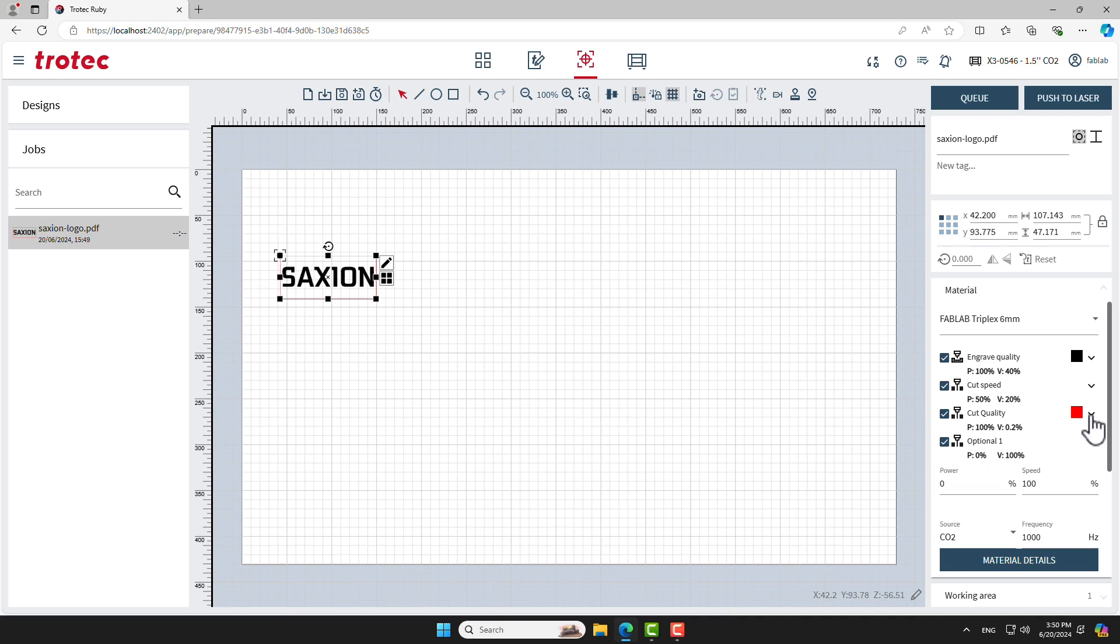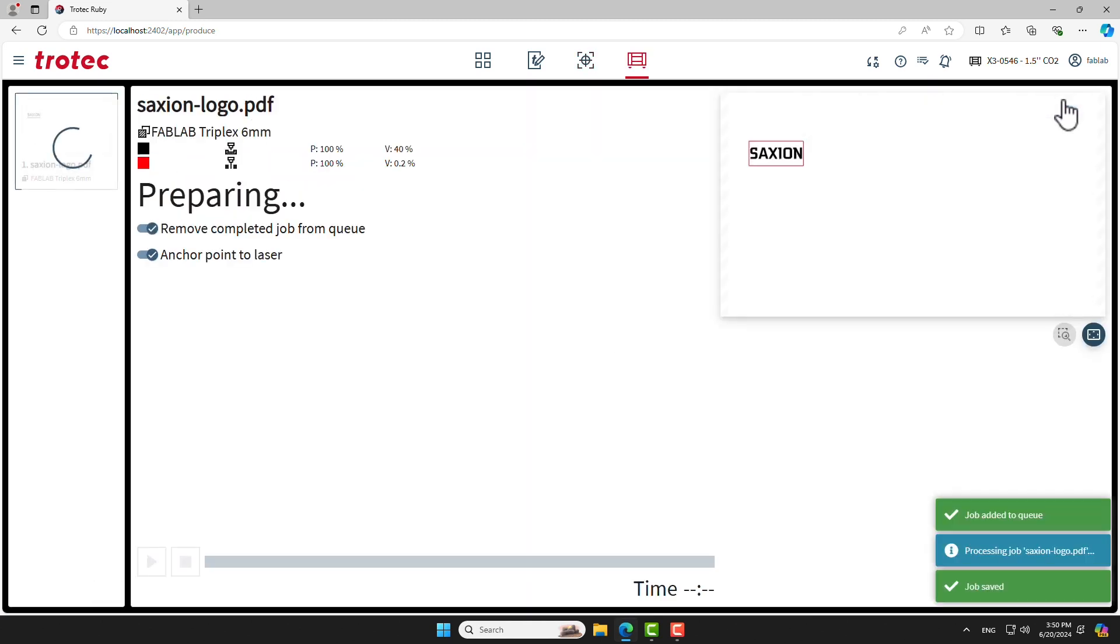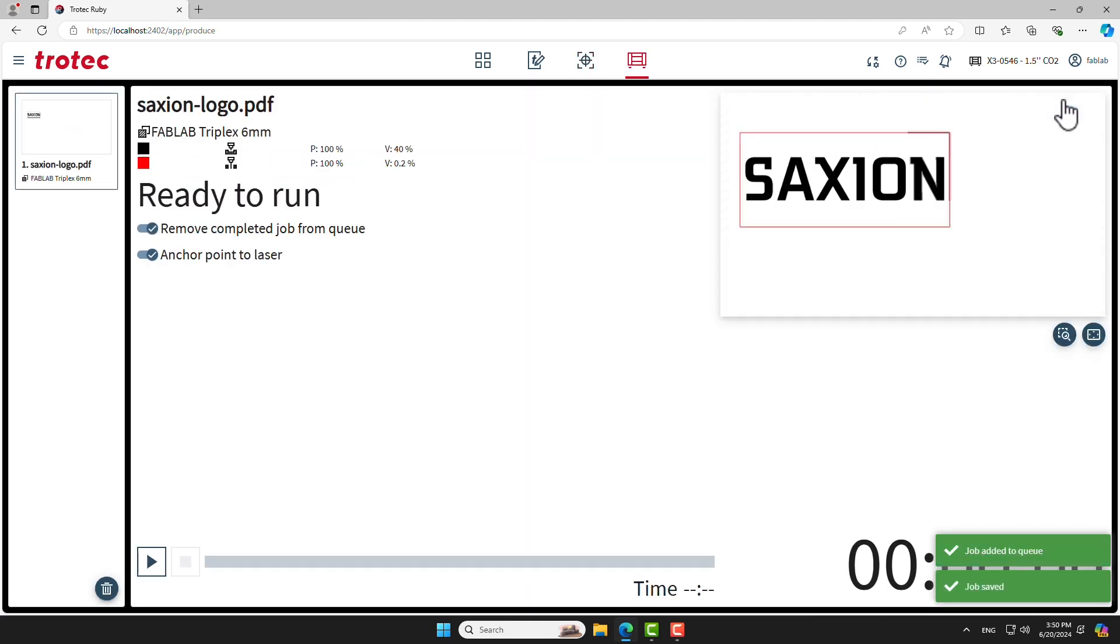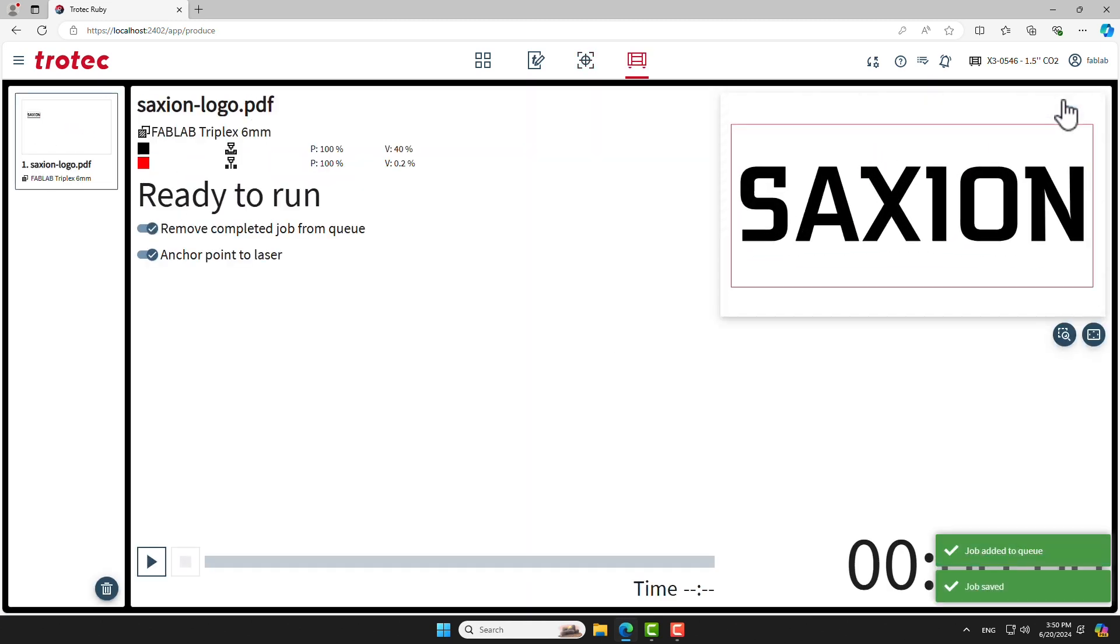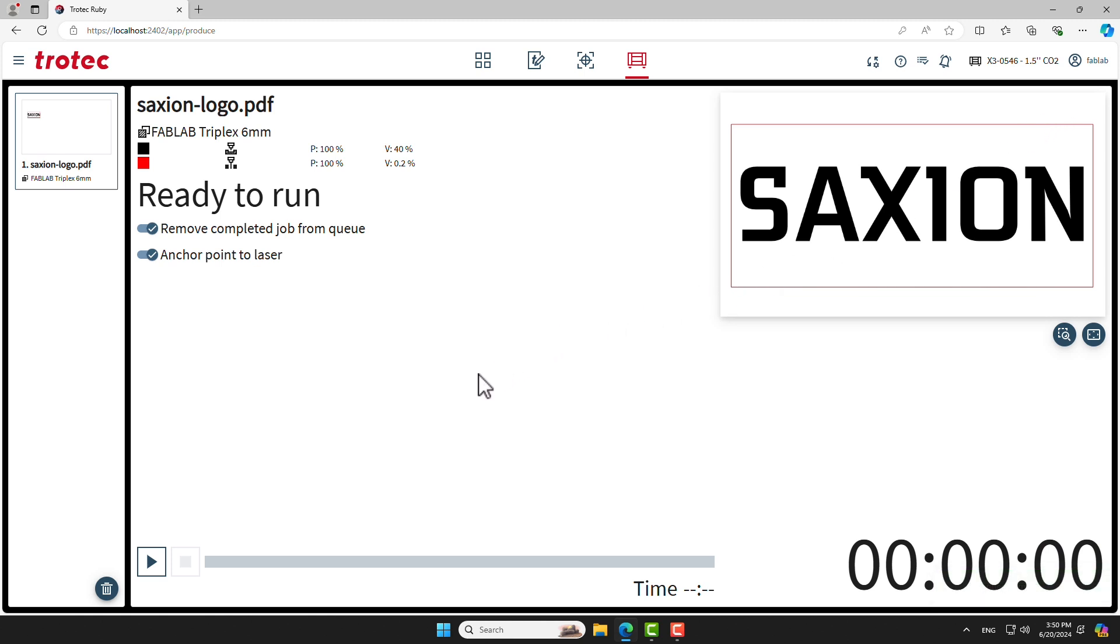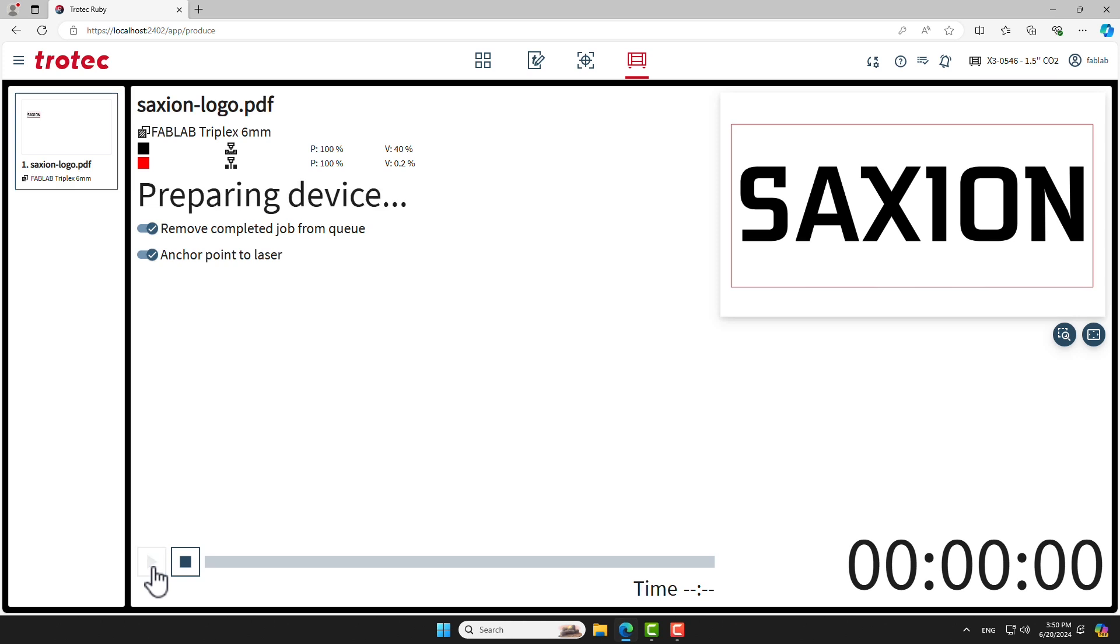Time to start the laser machine. Click the Push to Laser button. The Produce screen will now appear. Make sure to double check the laser settings and the position of your design on the base material. Press the Play button to start the laser machine.